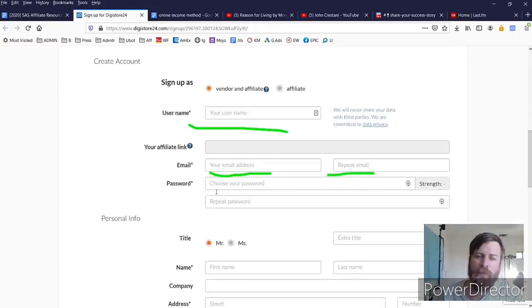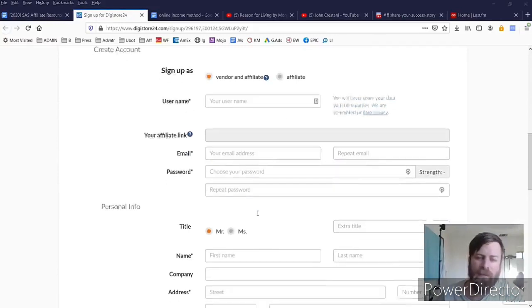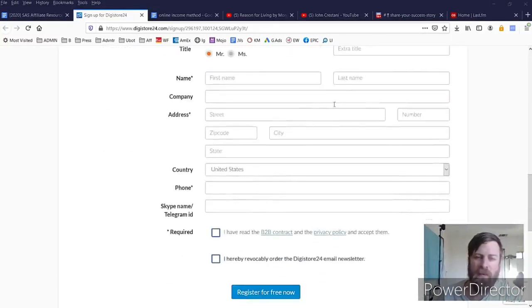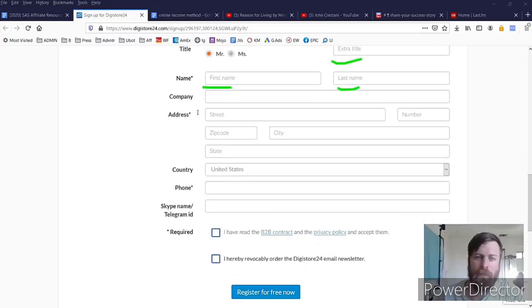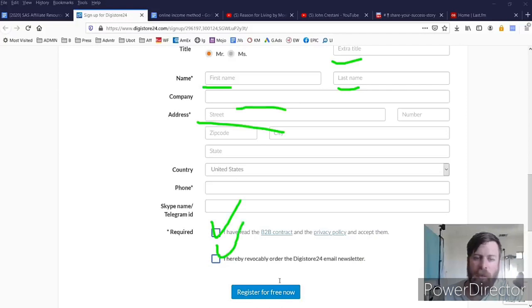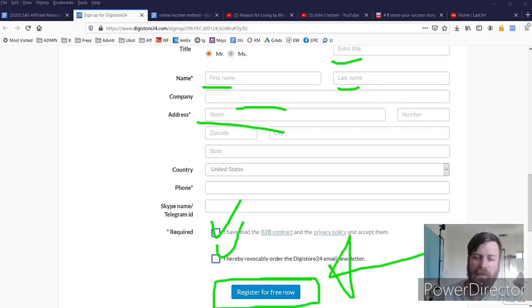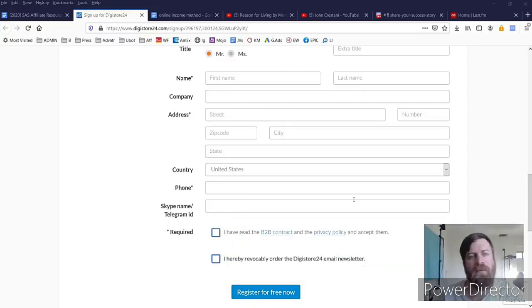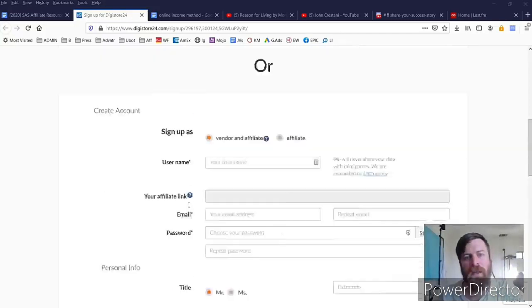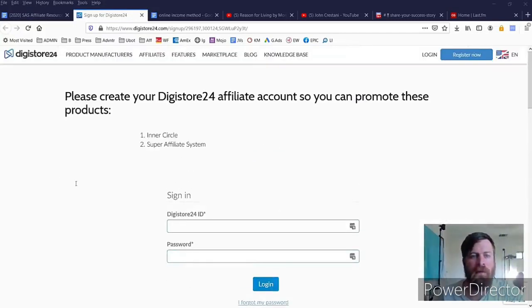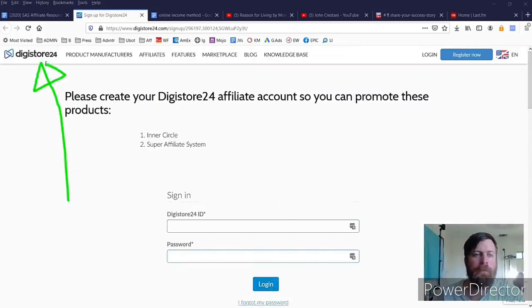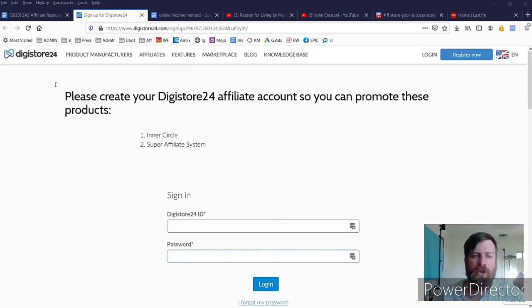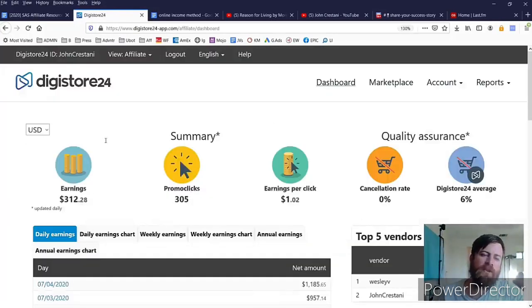So first off we have to register for Digistore and you'll want to scroll down and fill out all of your information because, once again, they'll need a lot of it because they are going to be paying you money, so there's like legal terms and conditions and stuff that you have to check to get that. Then you just click register for free at the end. Again, this doesn't cost you any money. In fact, they will pay you money if you apply these steps that I'm about to show you.